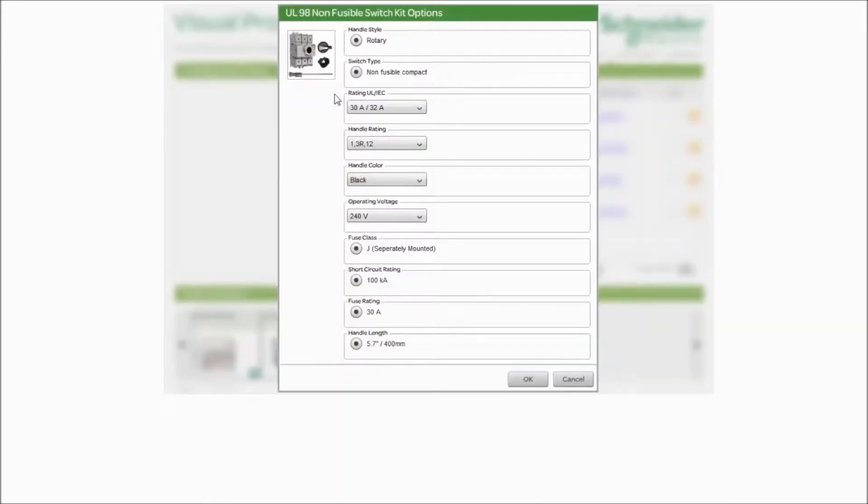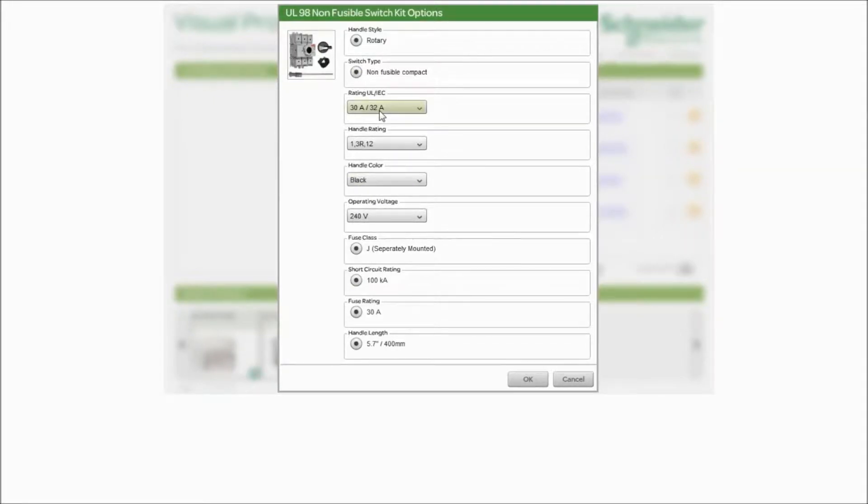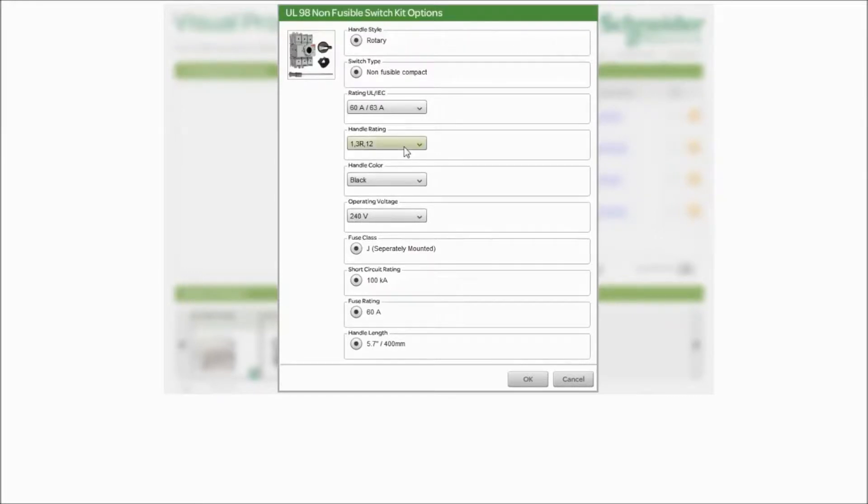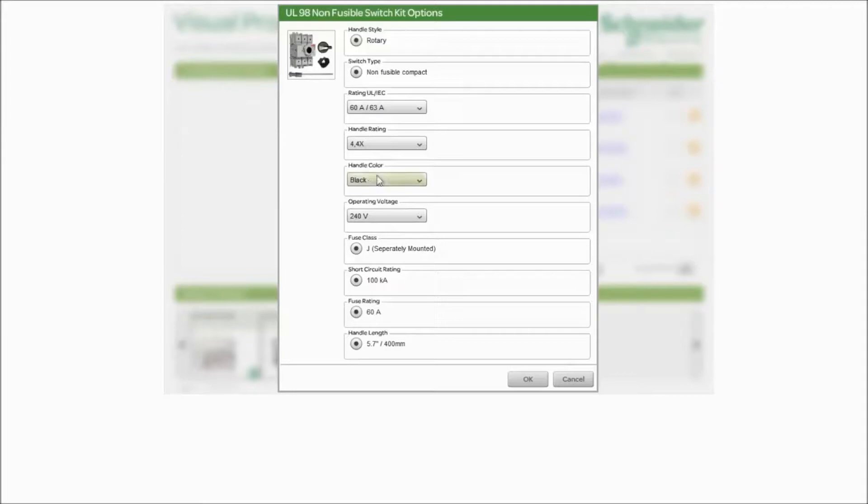Your first question is going to be, what is the current rating of this device? This offer for a compact style switch is only offered in 30 amp, 60 amp, and 100 amps. Let's pick 60. What one, three iron 12 or four, four X. What color? Red and yellow. Simply click OK.